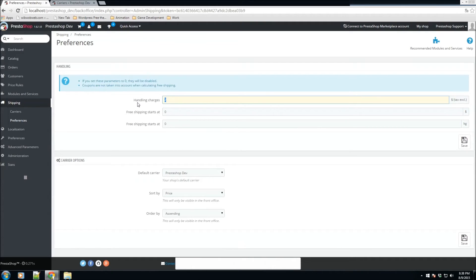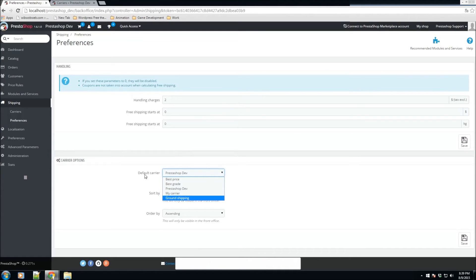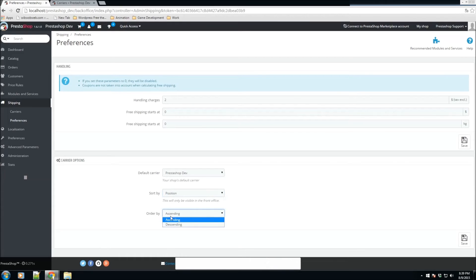Let's check out the Preferences section. Here you can add handling charges for carriers that have handling costs enabled. For global free shipping — if you want all carriers to automatically become free when someone spends over $500, you can set that here. Leaving it at zero disables it. Keep in mind that coupons are not taken into account when calculating free shipping. You can also set the default carrier and choose how carriers are sorted — by price or position, ascending or descending.